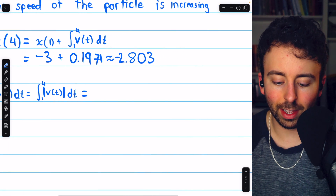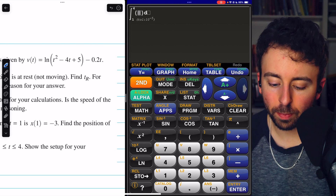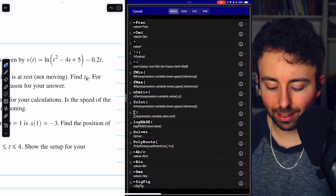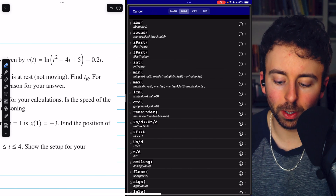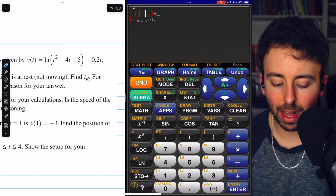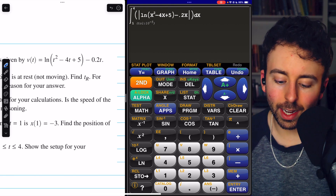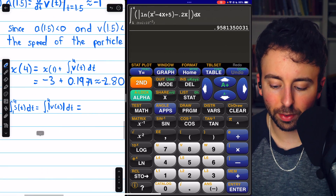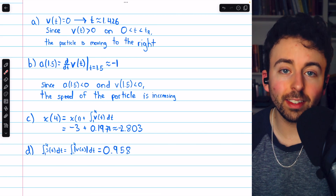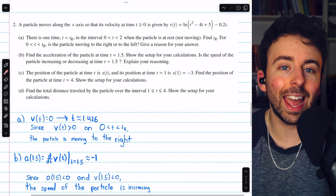On the calculator, pressing math and option 9 for integration, integrating from 1 to 4. Before entering the velocity function, I press math again and select option 1 for absolute value from the number submenu. Typing the velocity function inside the absolute value bars and evaluating, we get about 0.958. The integral of the absolute value of velocity gives us the total distance traveled of 0.958. That completes our solution to free response question 2 from the 2024 AP Calc AB exam.